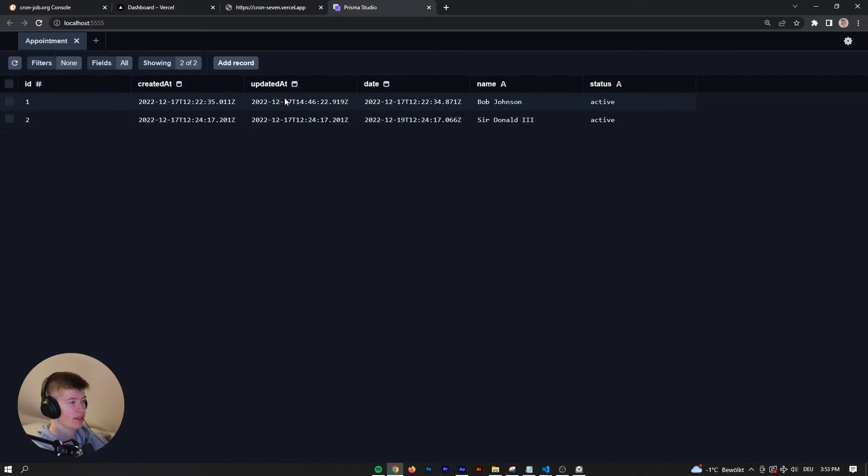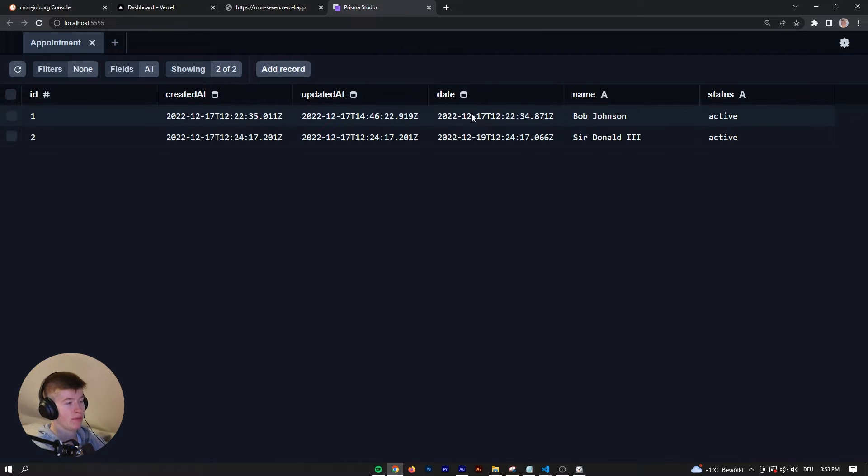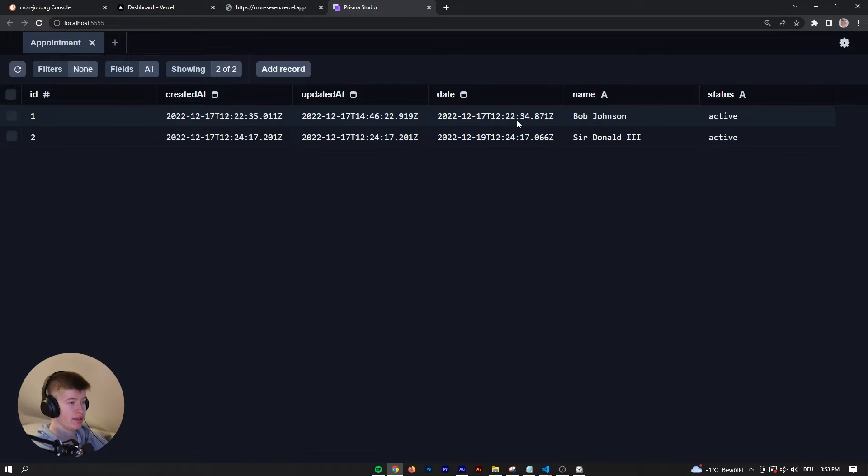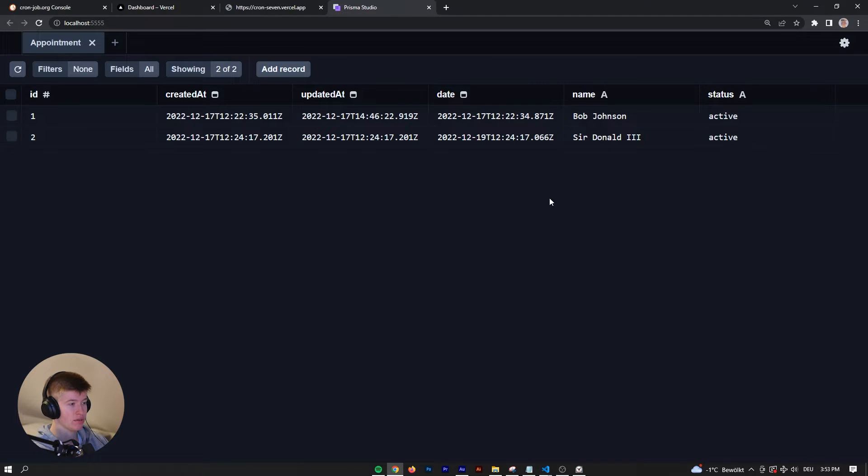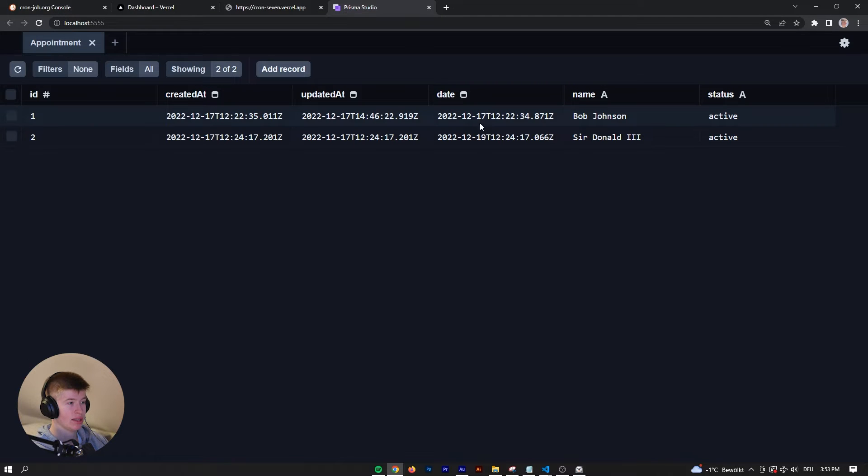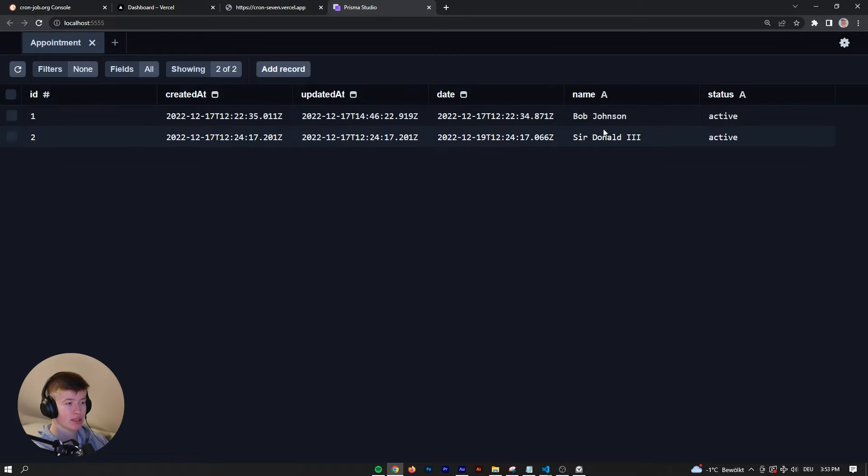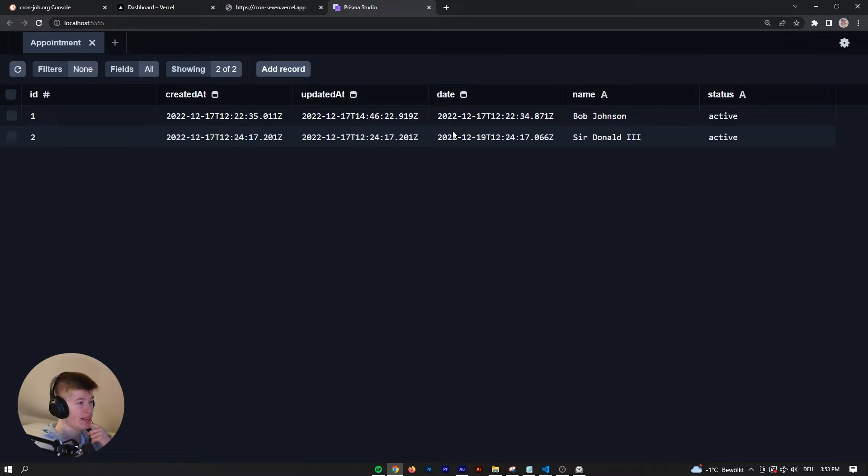If we take a look at the database, we can see the date of the appointment. We have a SQL database at CockroachDB. Today is the 17th of December, and this one is already in the past, so this appointment should already be expired. But Sir Donald III has his appointment in two days, so that one should still be active.